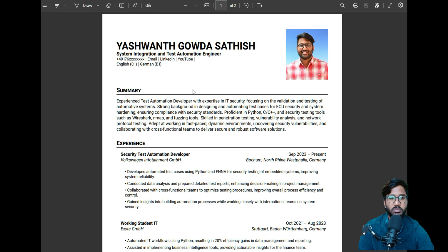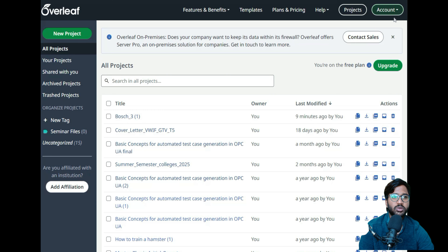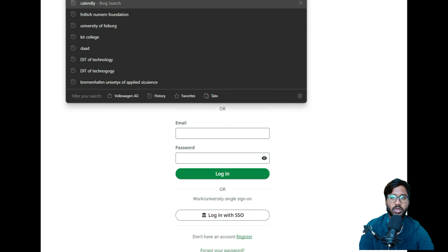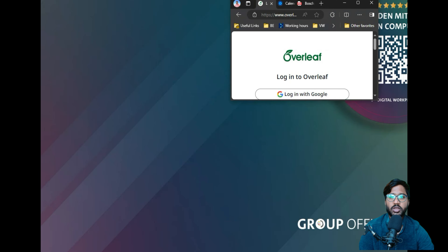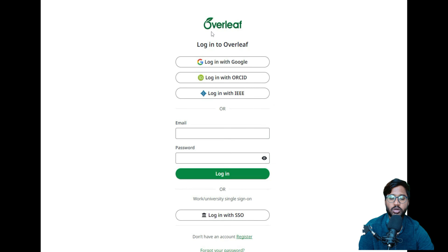That's the reason I started this video — to show you how to get the same CV structure for yourself. Let's go to the home page. I'll log out of my account and show you the login page. The URL is www.overleaf.com — I will also link this website in the YouTube description.